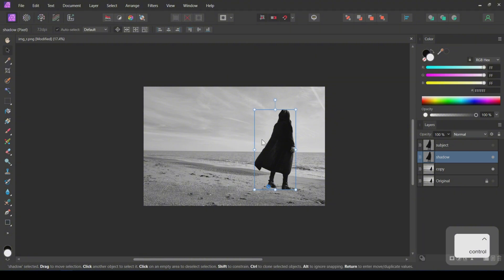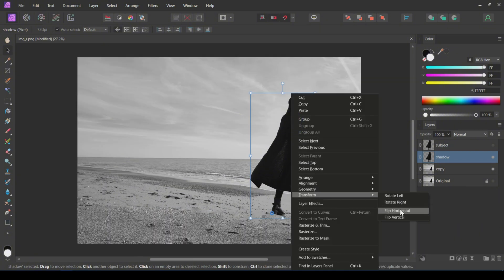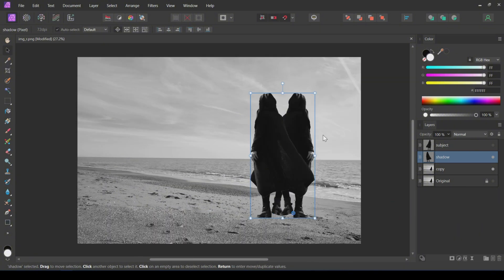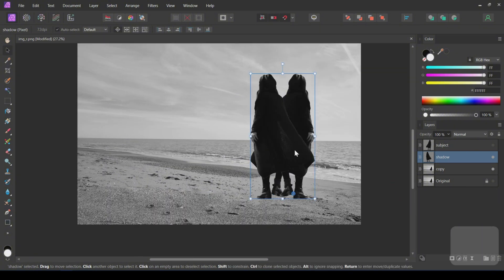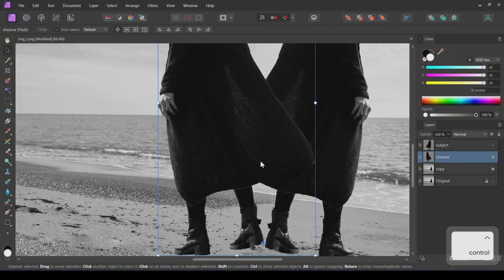Now flip the shadow layer horizontally and place it here such that both ankles touch slightly.